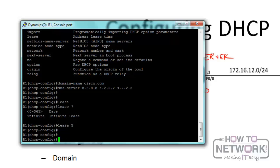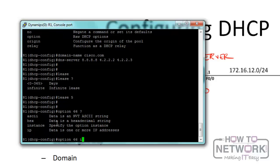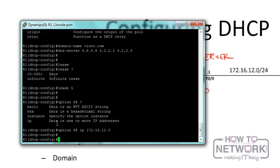Finally, configure option 66. This will be an IP address for the TFTP server - 172.16.12.5. We're assuming our TFTP server is at 172.16.12.5, one of our excluded IP addresses. That's it for configuring DHCP.